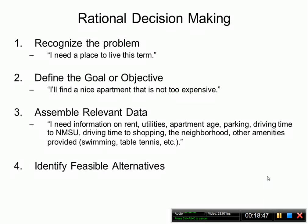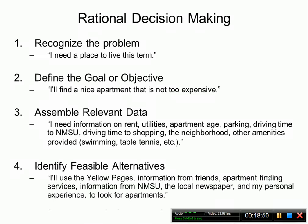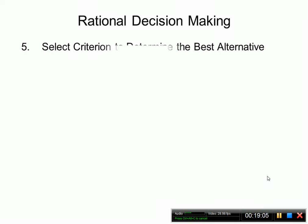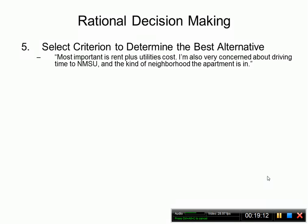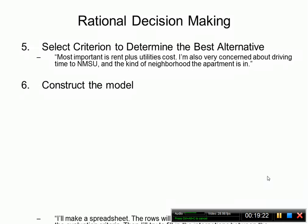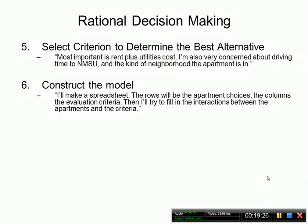Step four: identify feasible alternatives — use yellow pages, apartment finding services, NMSU information, the local newspaper, and personal experience to find feasible apartments. Step five: select criteria — most important is rent plus utilities cost; I'm also very concerned about driving time to NMSU and the neighborhood. Step six: construct the model — make a spreadsheet where rows are apartment choices and columns are evaluation criteria, including cash flows for engineering economic analysis.